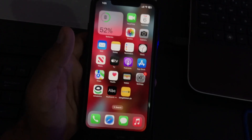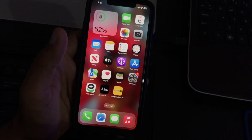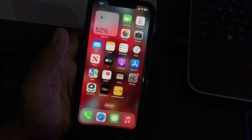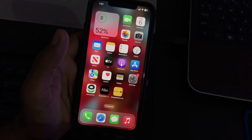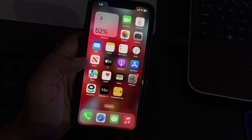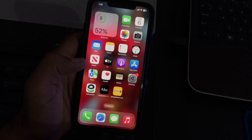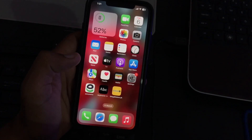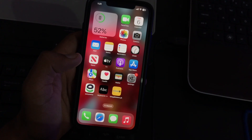Hey, what's up guys, welcome back to my YouTube channel. In this video I'm going to show you how to install iOS 17 beta 1 on your iPhone. Apple has officially released iOS 17 beta right now.